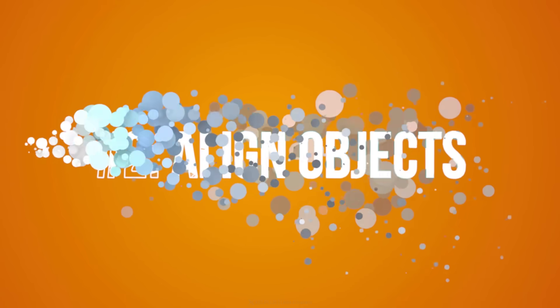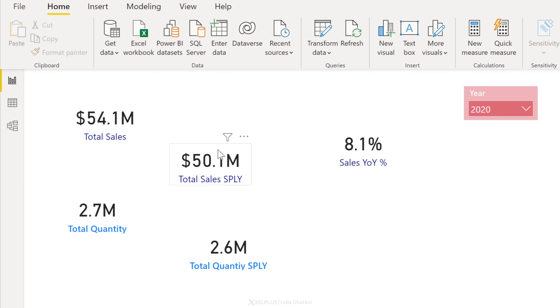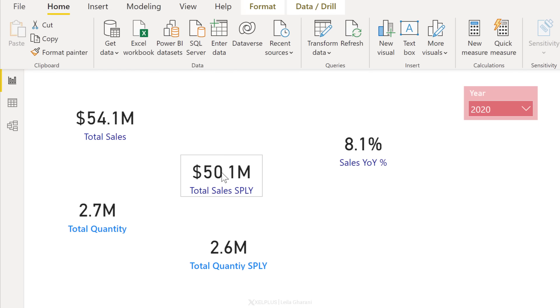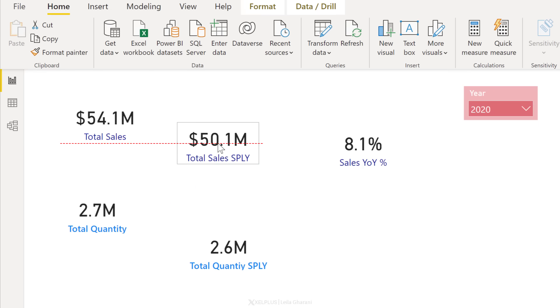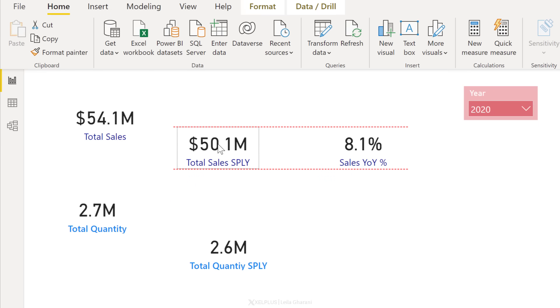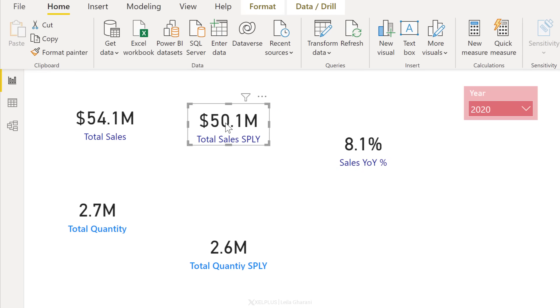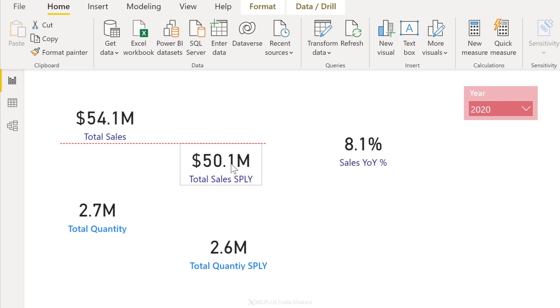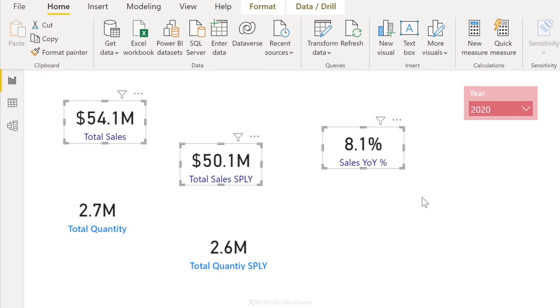Tip number two, aligning objects. When you're laying out your dashboard, it's important to properly align your objects. Now you can do that manually. If you click on a visual and then you drag it, you get some help from these dotted red lines. But if you have a lot of objects, this is going to be a headache to do manually. What you want to do is automatically align these.